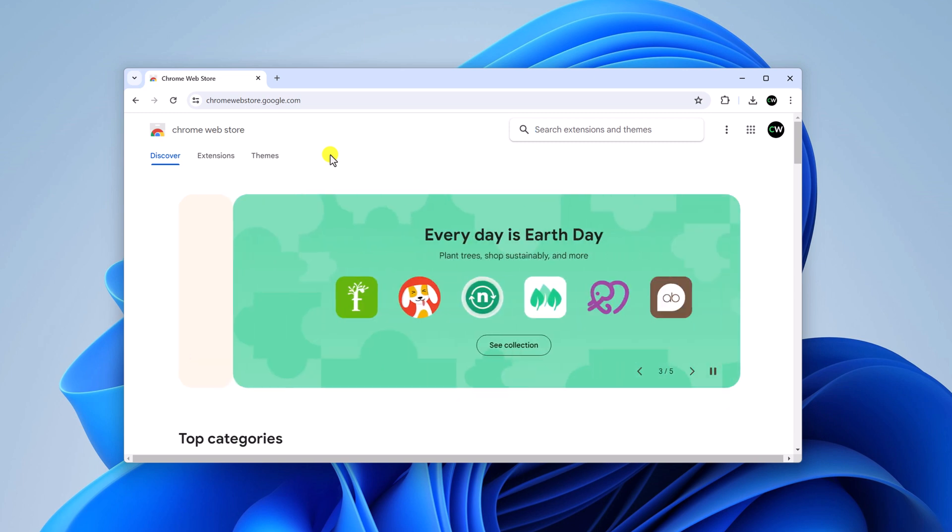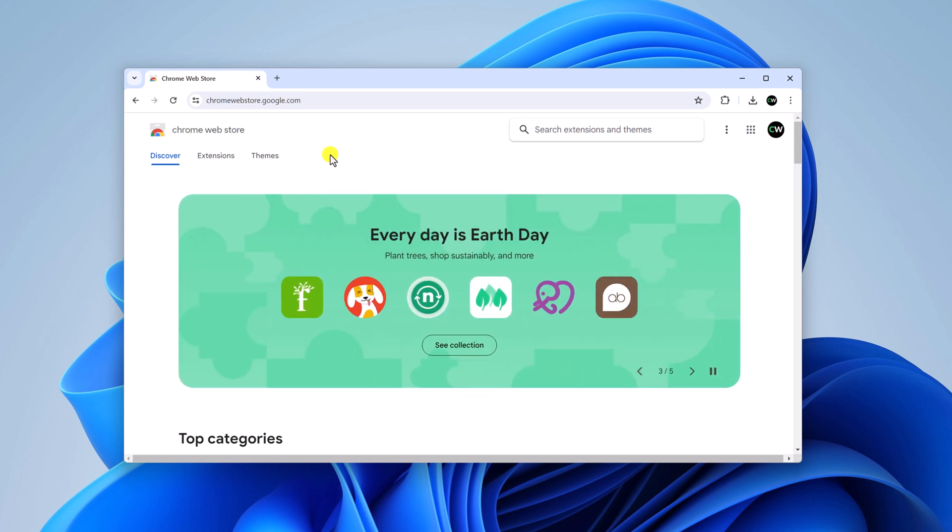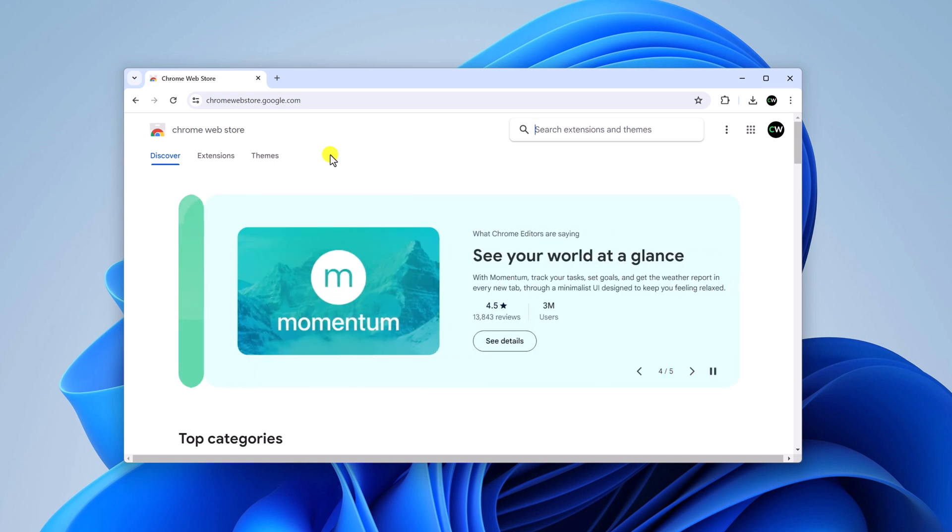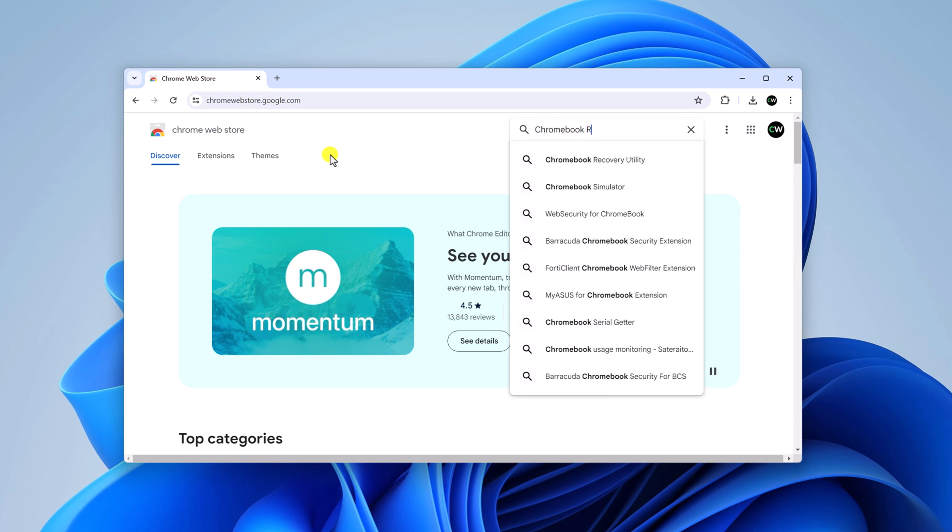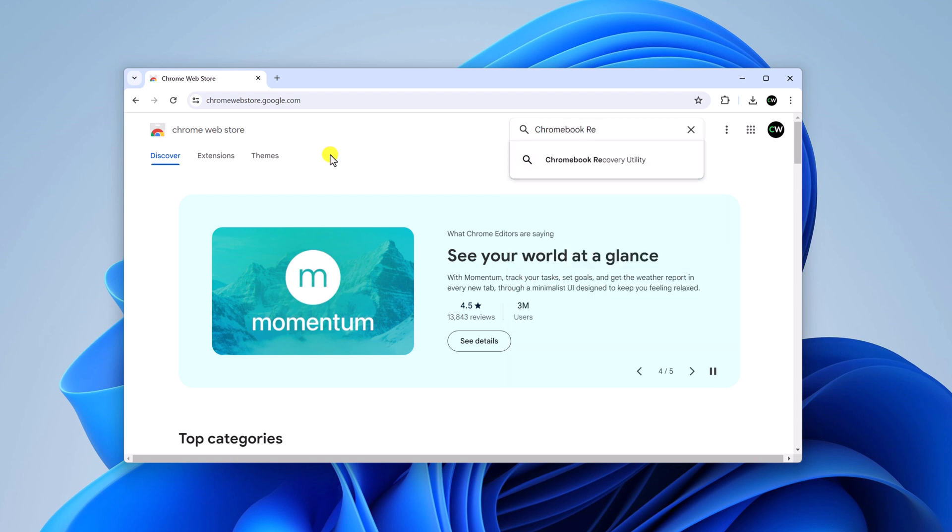Don't worry about the link. I'll provide the link in the description box. Now to create Chrome OS Flex installation media, we have to download one extension on our system. That is Chromebook Recovery Utility.